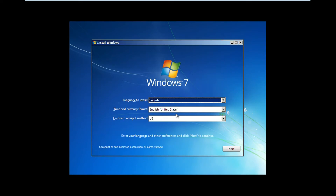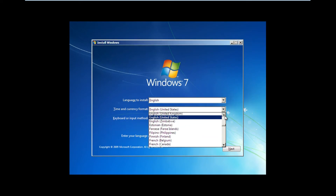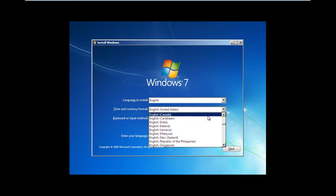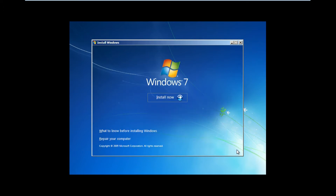Once it's fully loaded, select your language and country, and then click Next. Then click Install.